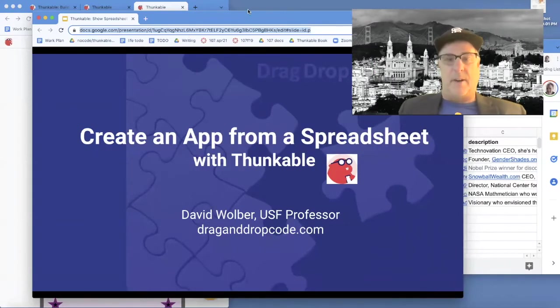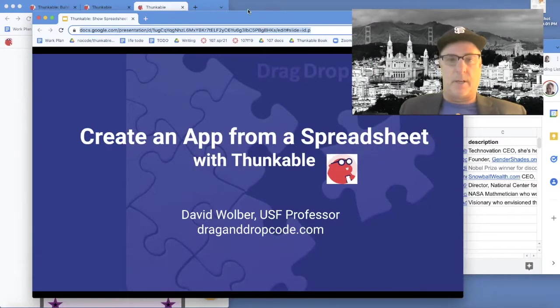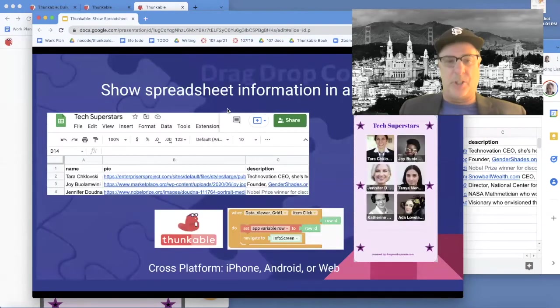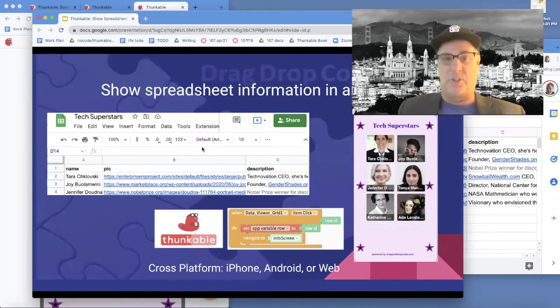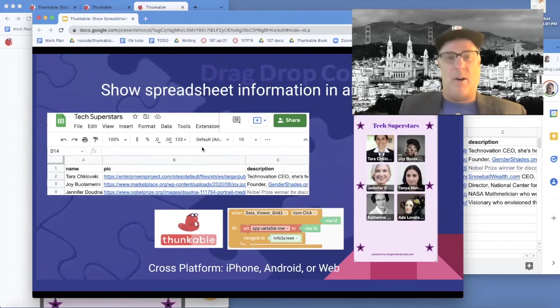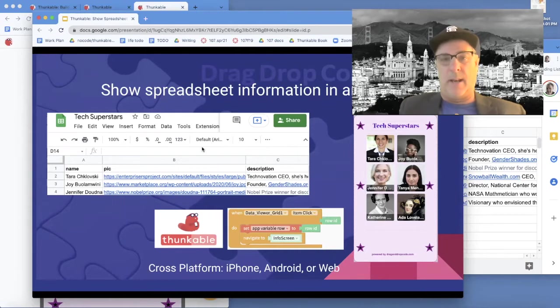Hi, this is Professor Dave. I'm a USF professor and I also run a site called draganddropcode.com. I'm going to show you how to take a spreadsheet, just a Google Sheet, and turn it into an app. Get all the data from that spreadsheet and show it in app form.